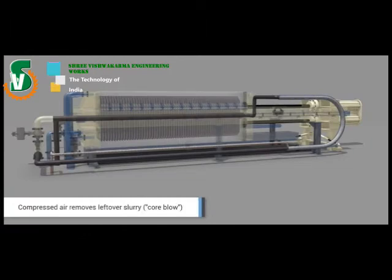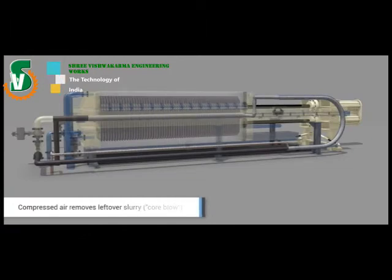Compressed air removes leftover slurry. This process is called core blow.